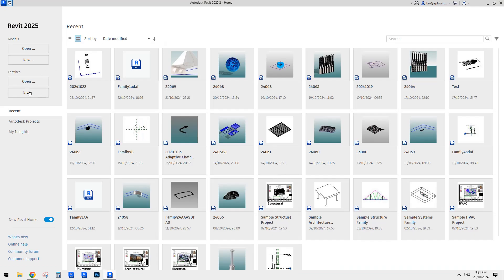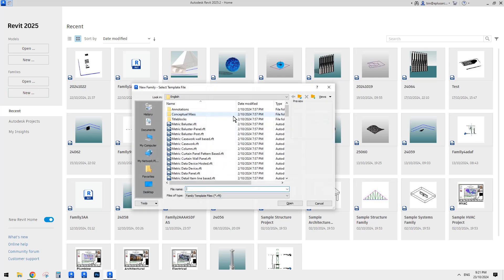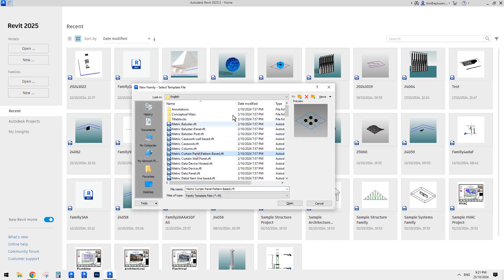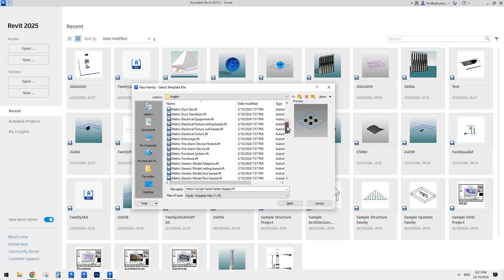So first, you can either use a curtain panel pattern-based or a generic model pattern-based.